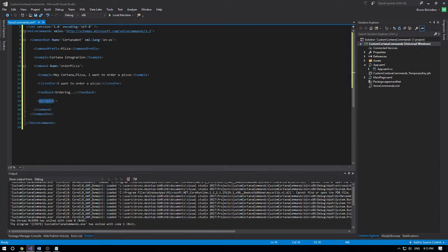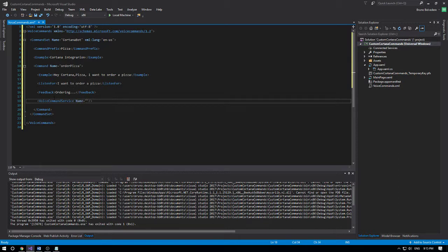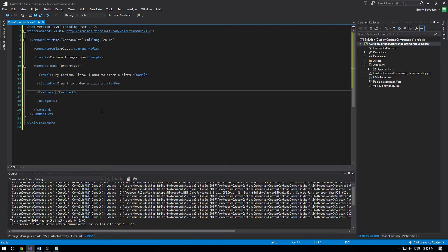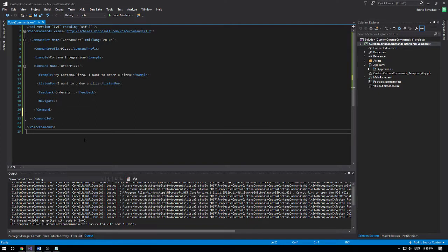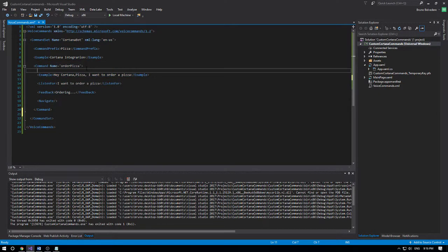The navigate tag means we're going to use the default entry point for our app. You can change this — there's another way to do it where you can define a voice command service and define a file or class under your project to be the entry point, but for this simple example I'll keep it as navigate.